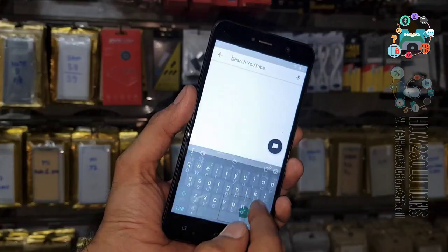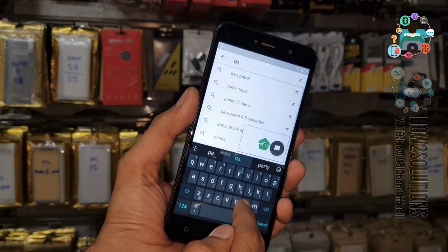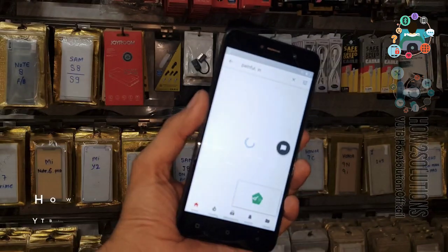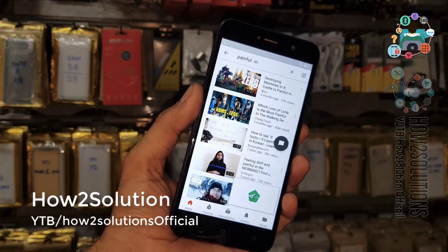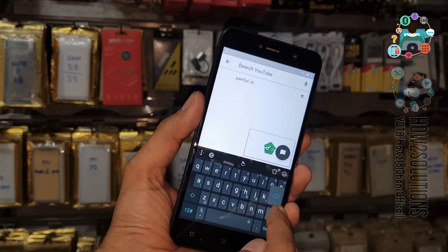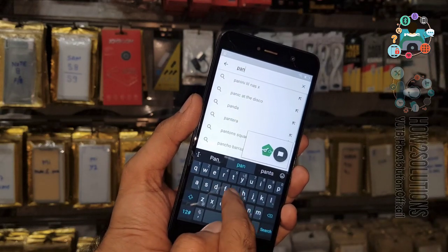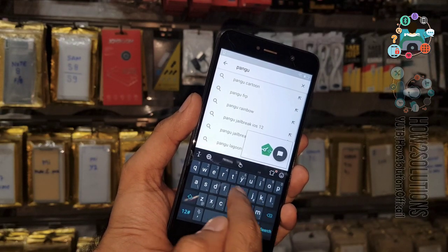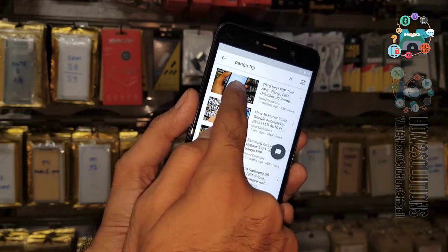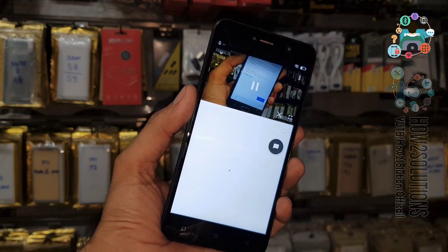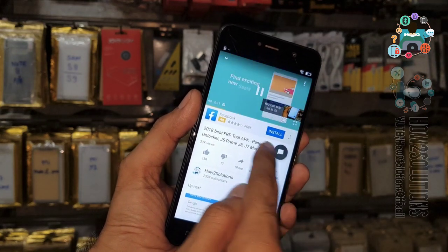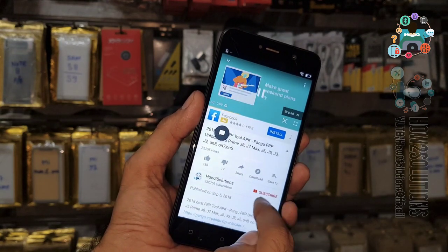Swipe down and search here for 'Pangu FRP'. Go to pangu.in — P-A-N-G-U dot in. If it is not working, search 'Pangu FRP', select any video, open the description, and click on any link in the description.